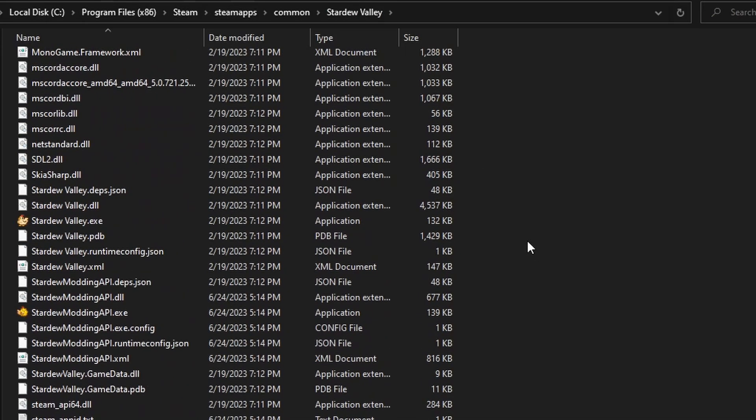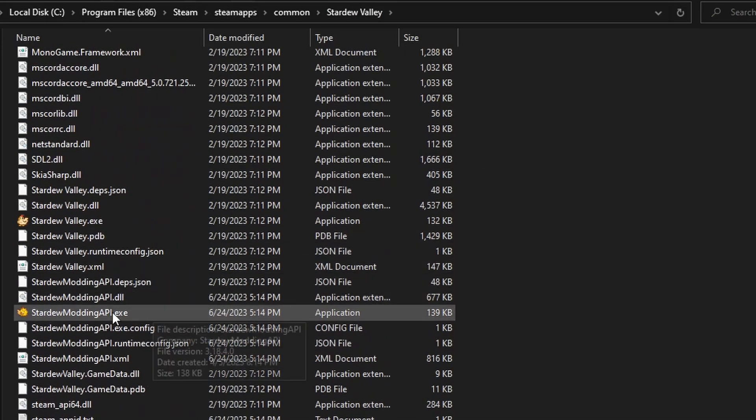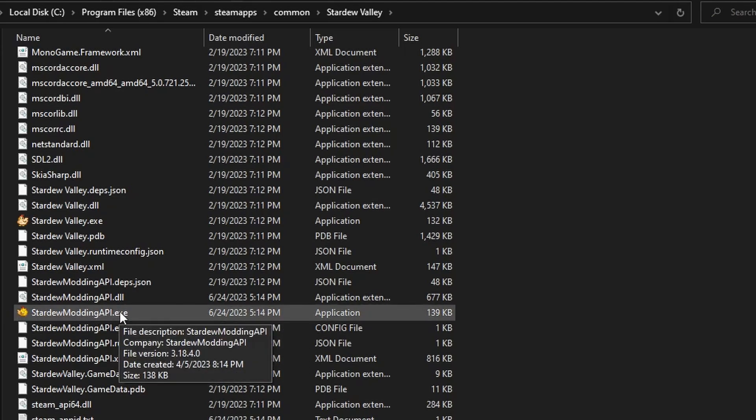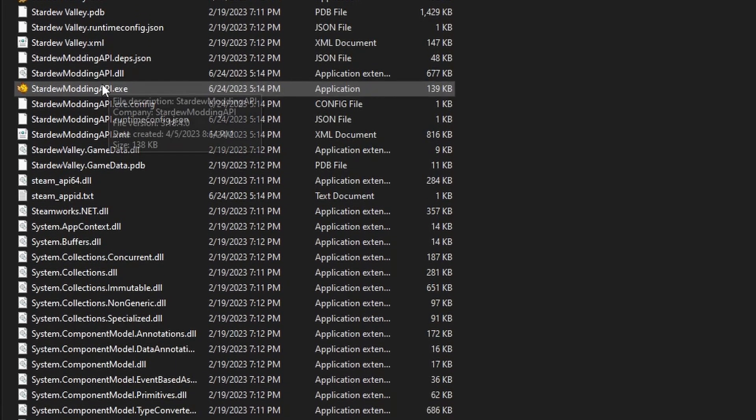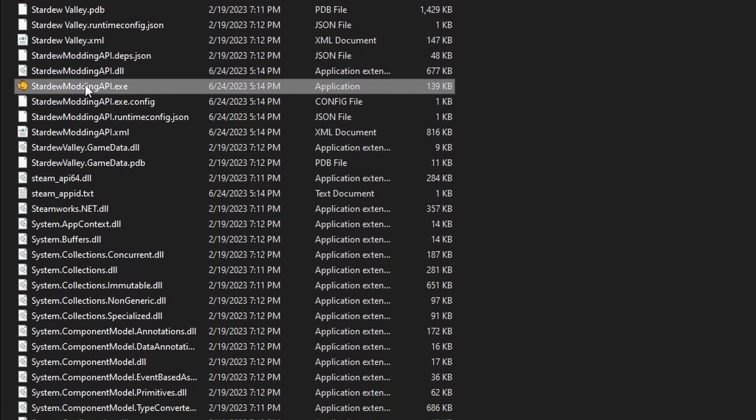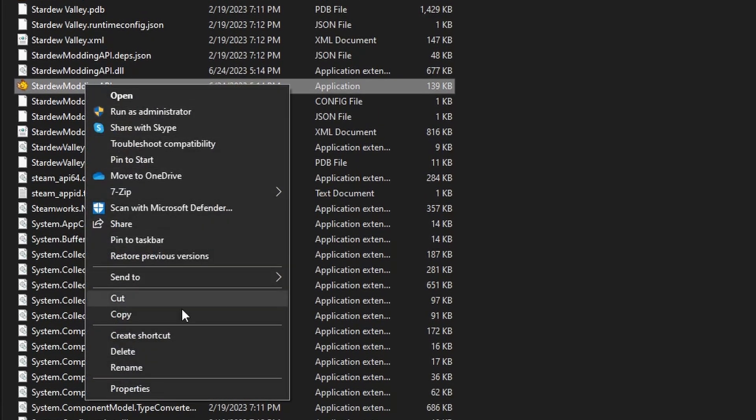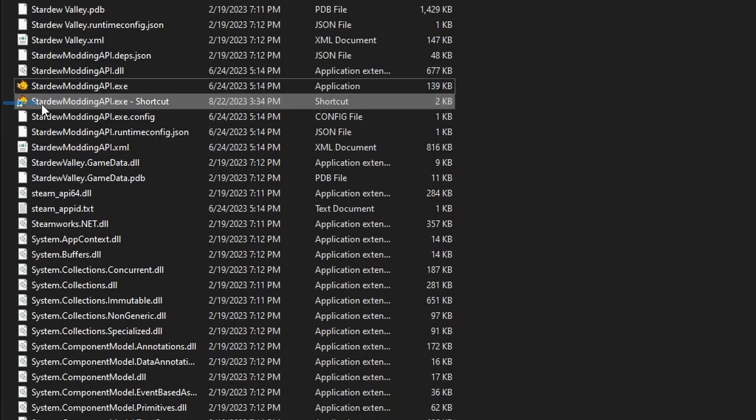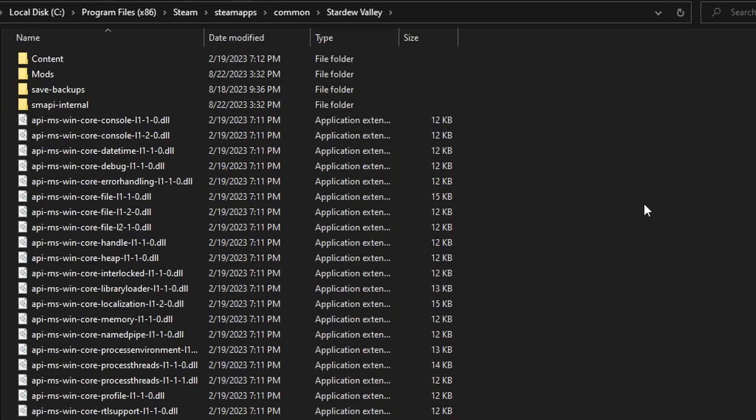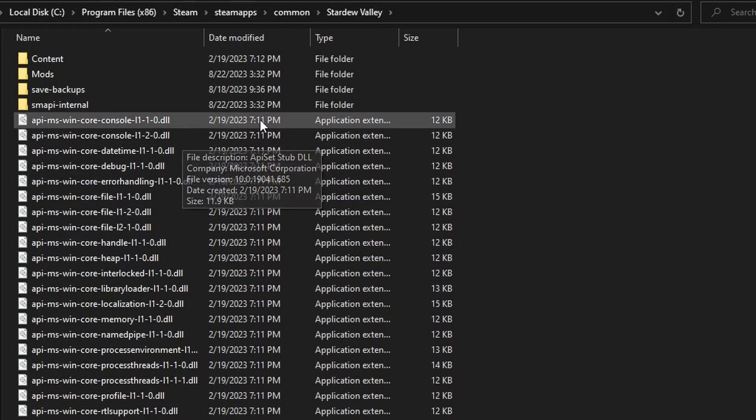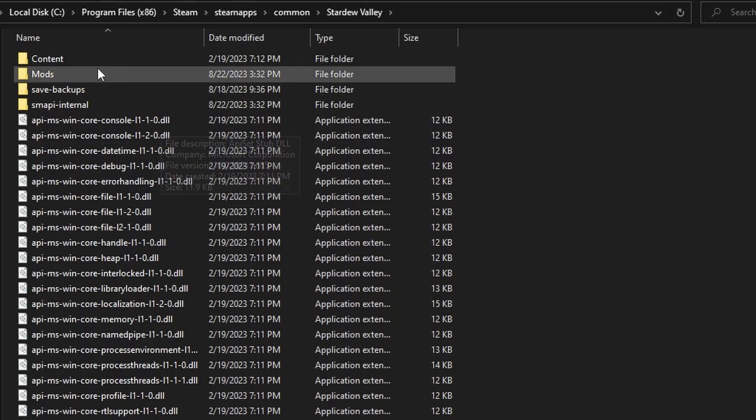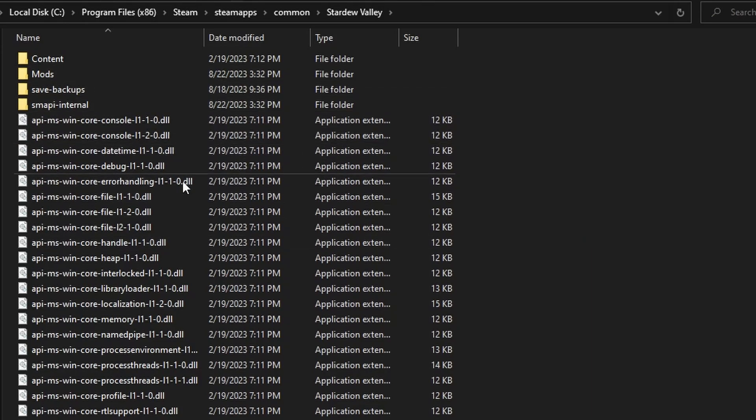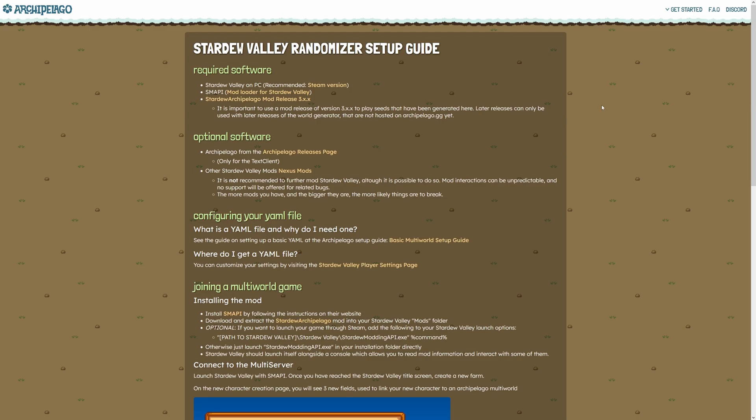Scroll down until you find Stardew Modding API. This is how you actually launch SMAPI, so you're going to want to right-click this and press create shortcut, and you can take this shortcut and move it to your desktop. And don't close this folder yet, we'll need to come back to this.